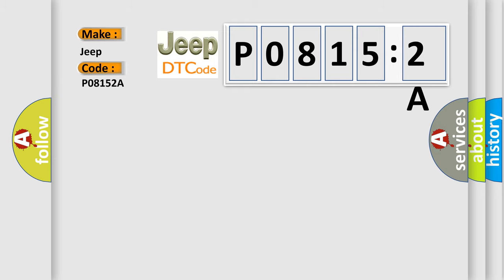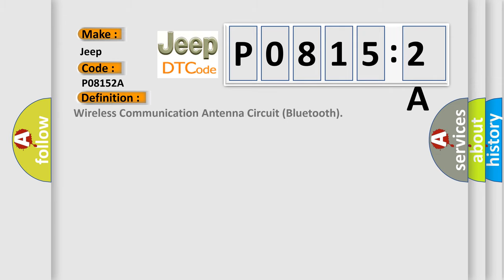The basic definition is wireless communication antenna circuit Bluetooth. And now this is a short description of this DTC code.